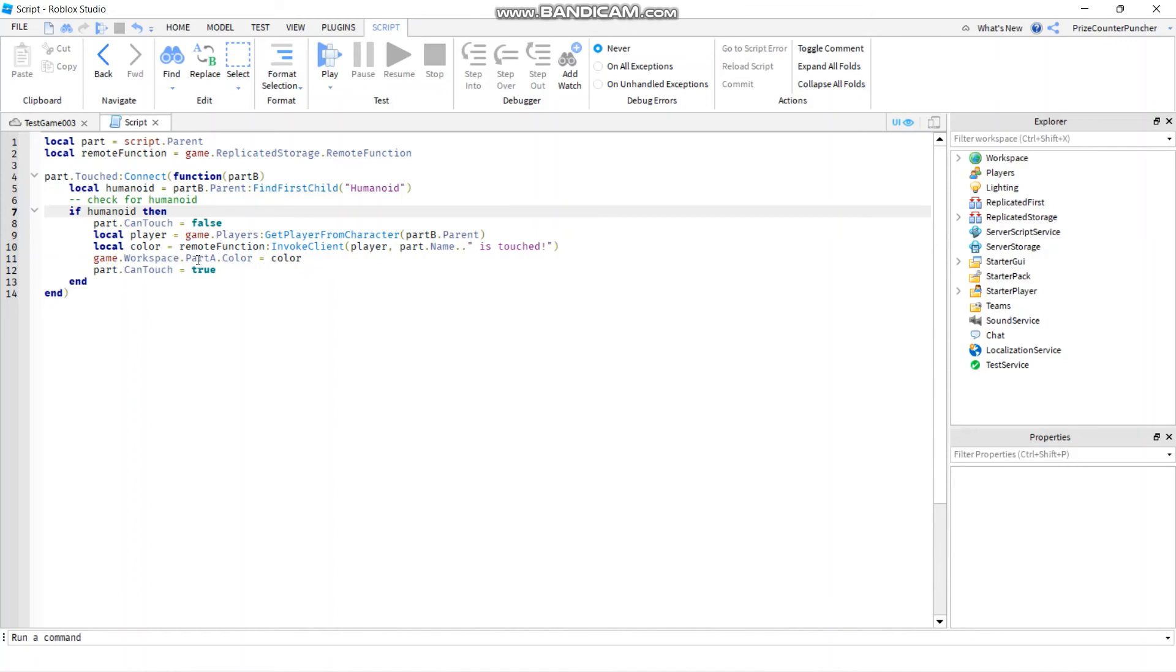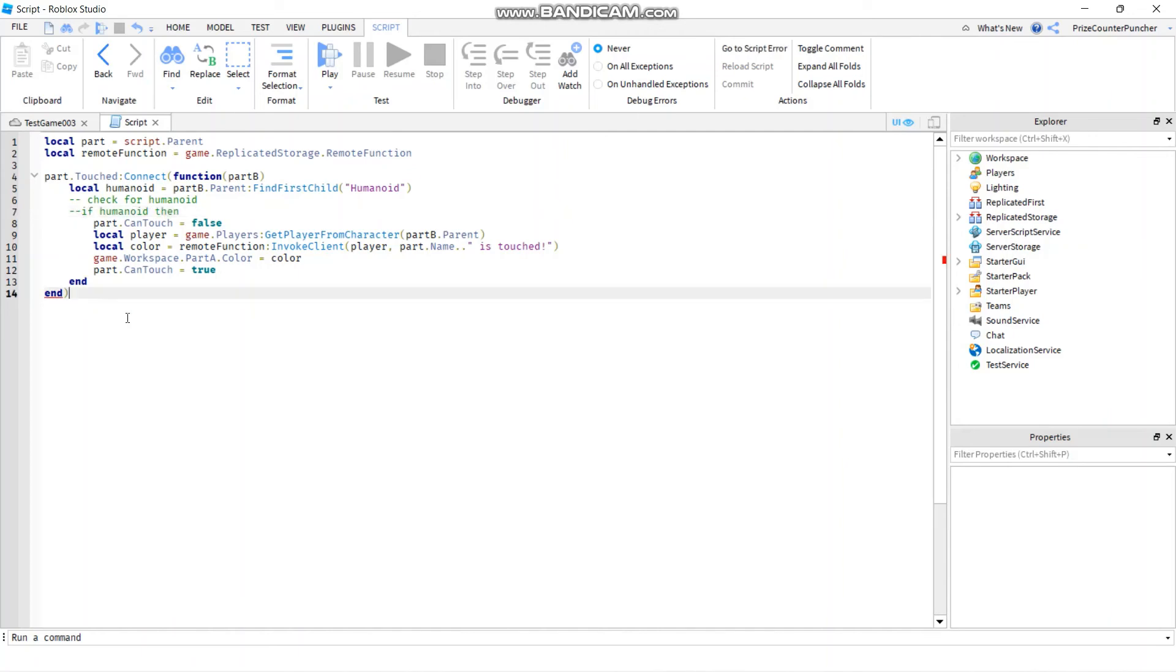The only comment left is this line right here, and you can do control slash for a single line as well. If you, instead of doing a dash dash or minus sign minus sign, you can do control forward slash and it would do it for a single line as well.